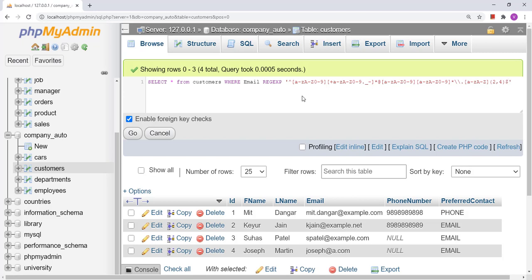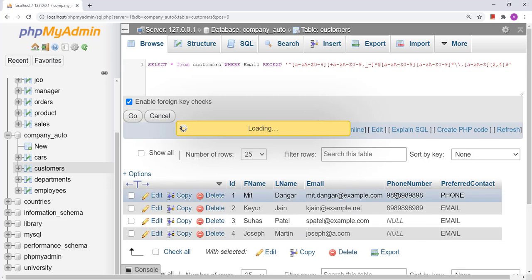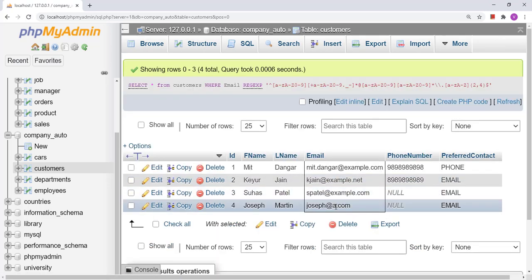This query is going to pick up valid email addresses from the database. Let us click the Go button. All are valid email addresses.